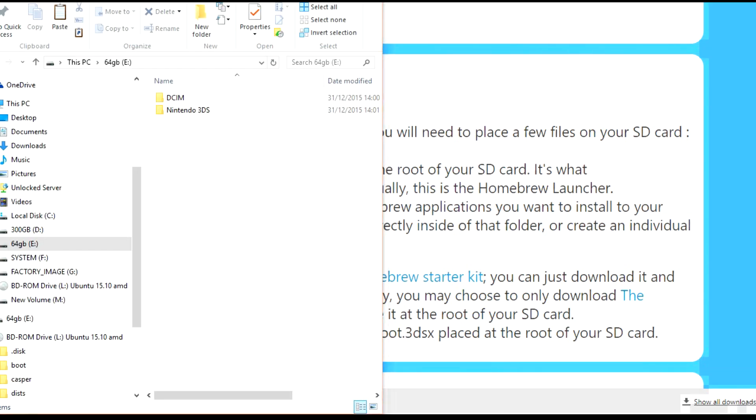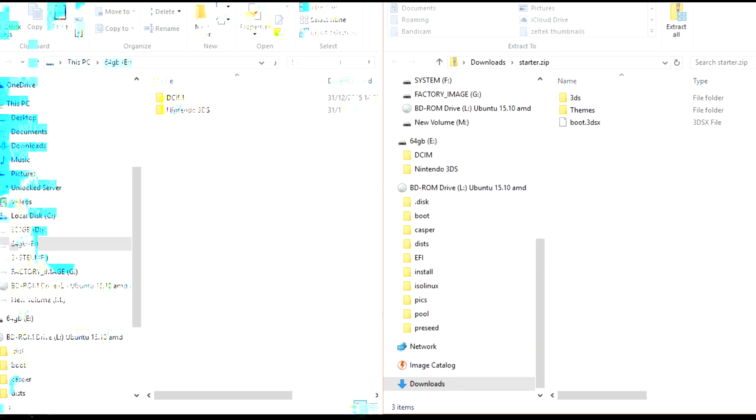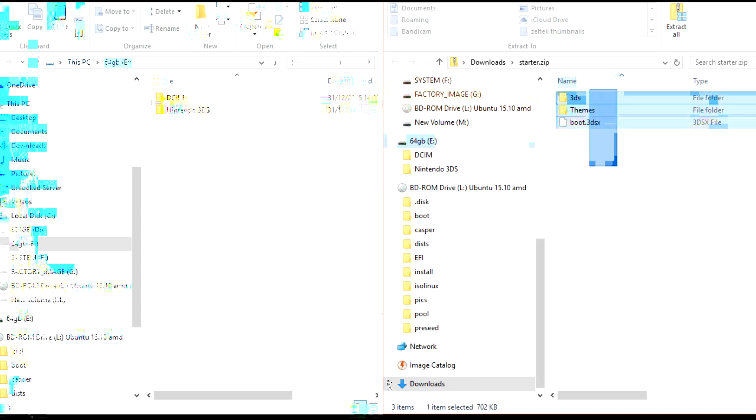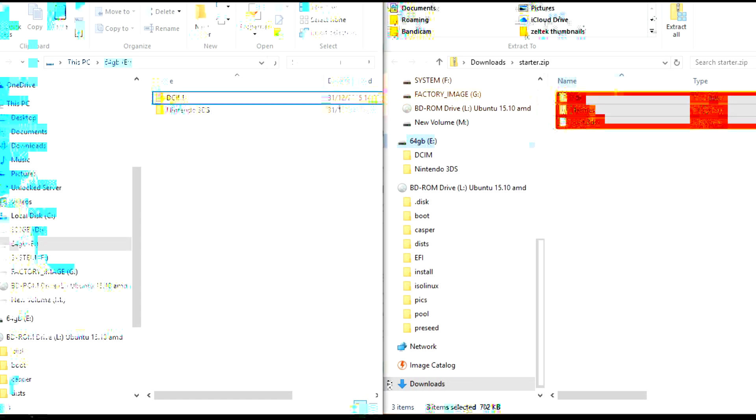Next, get your SD card and starter's offset side by side, and you'll need to extract starter's offset right into your SD card.